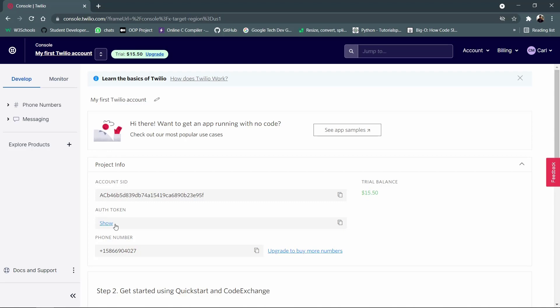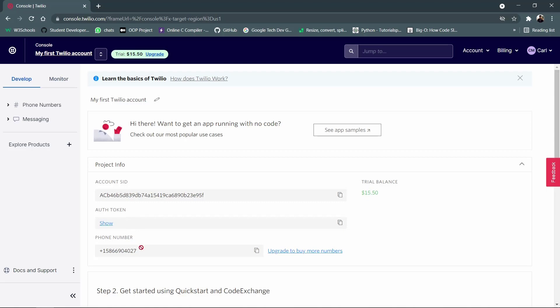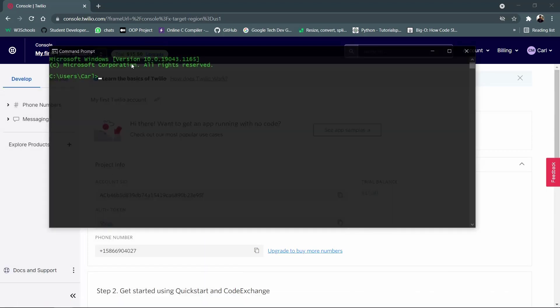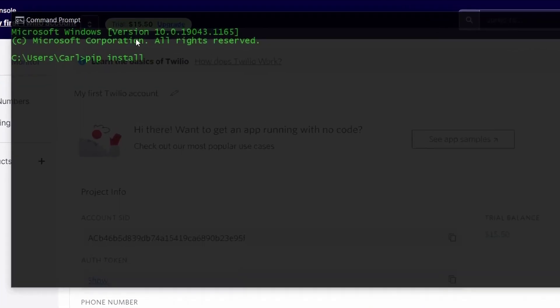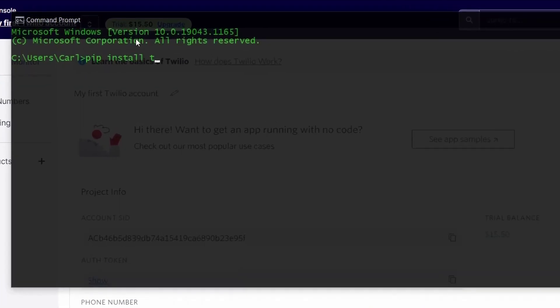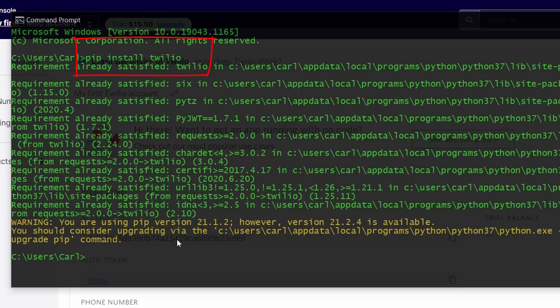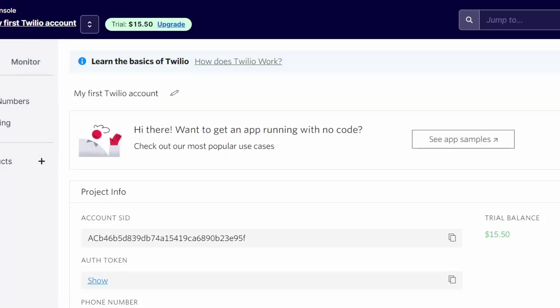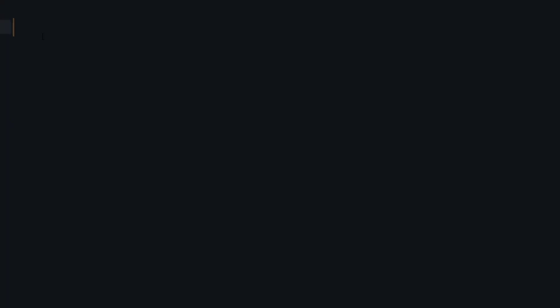Once you've done all this, now you need to install the Twilio Python's module. For that you need to simply go to your command prompt and you need to say pip install T-W-I-L-I-O that's Twilio and you simply need to press enter. I've already got it installed so it did it pretty quickly and let me close this and now it's time to go to my code editor to write certain code.